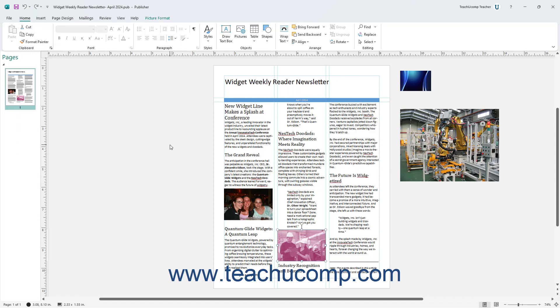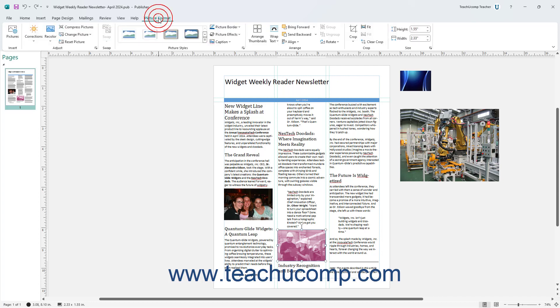To move all selected pictures in a publication in Publisher into the Scratch area and arrange them as thumbnail images, click the Arrange Thumbnails button in the Arrange button group on the Picture Format tab of the ribbon.